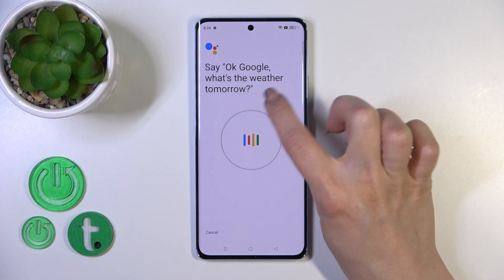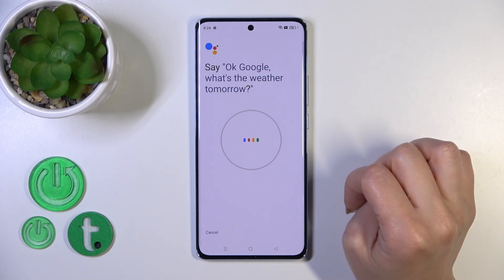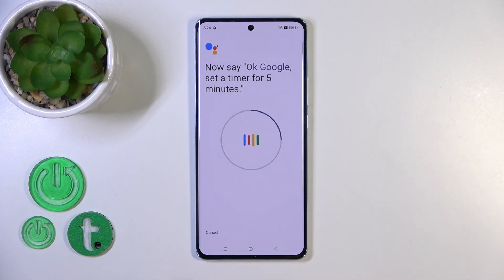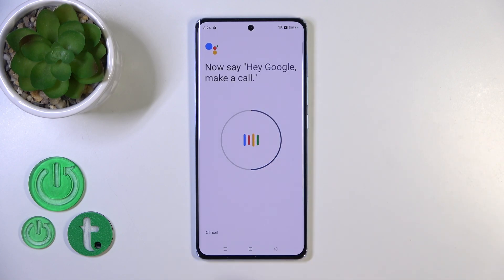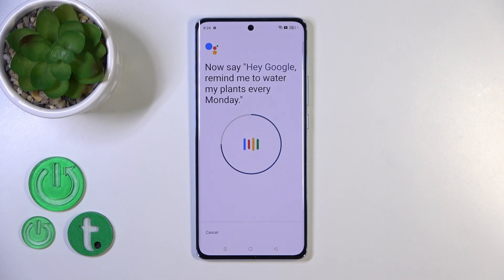So say: 'OK Google, what's the weather tomorrow?', 'OK Google, set a timer for five minutes', 'Hey Google, make a call', 'Hey Google, remind me to water my plants every Monday.'